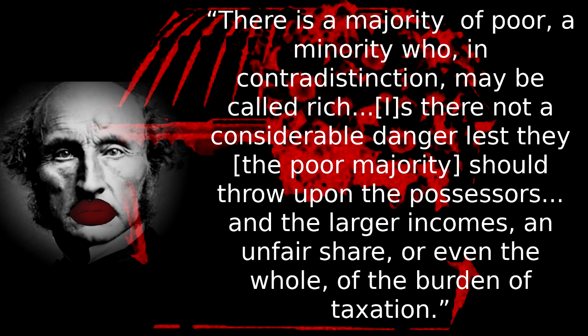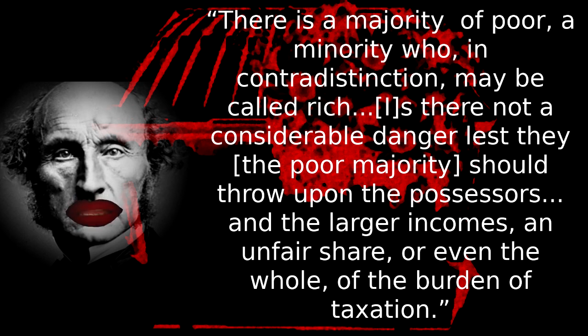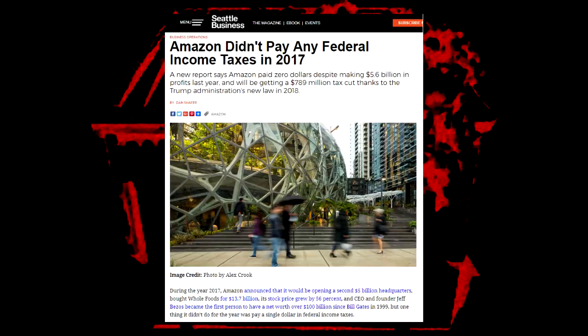However, as Mill put it, there is a majority of poor, a minority who, in contradistinction, may be called rich. Is there not a considerable danger, lest they, the poor majority, should throw upon the possessors and the larger incomes an unfair share or even the whole of the burden of taxation?